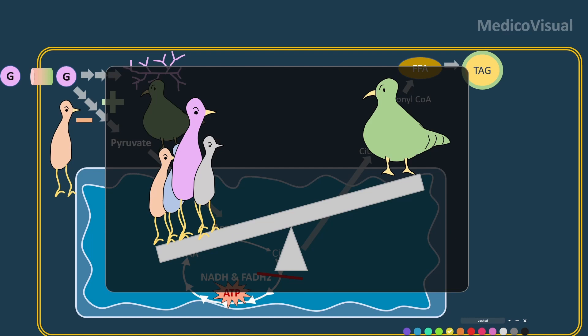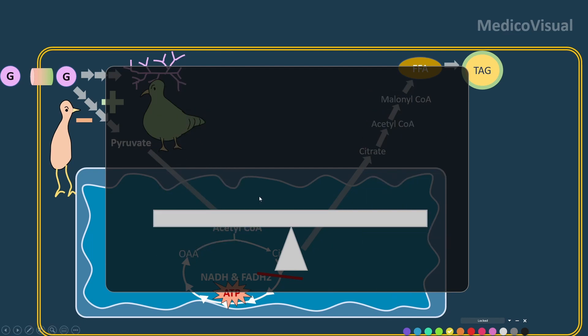of insulin — insulin resistance will start. The glucose level in the blood will become high, because these counter-regulatory hormones are resisting the effects of insulin.